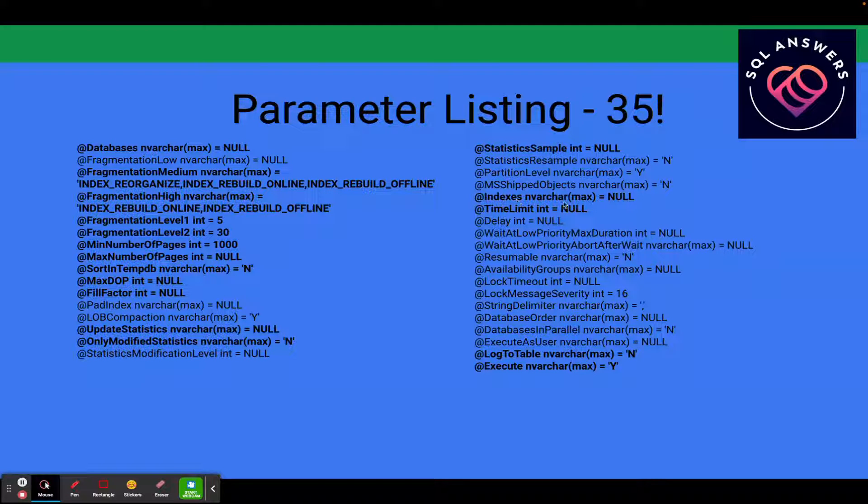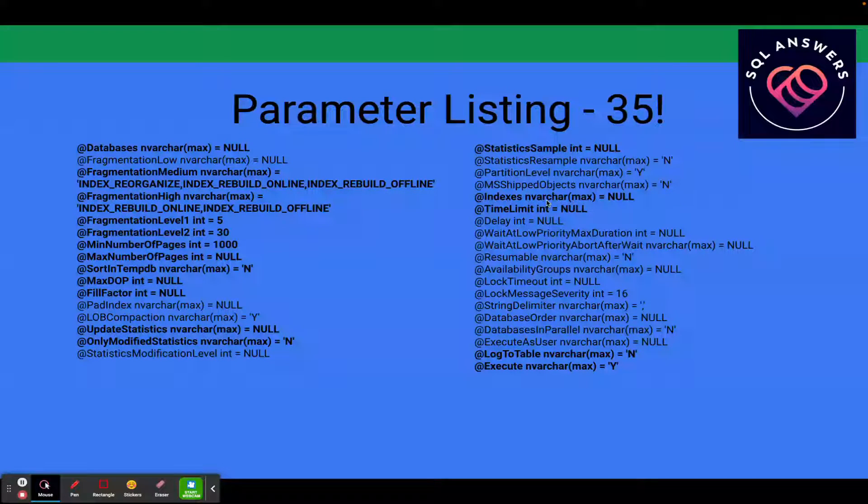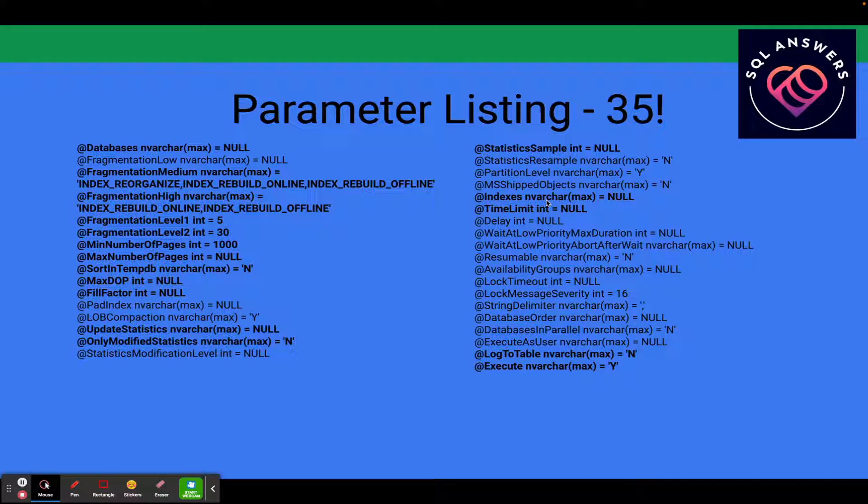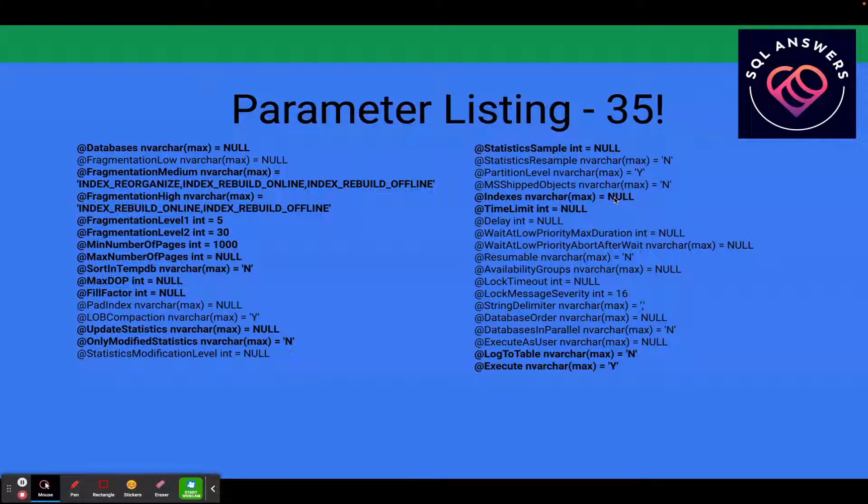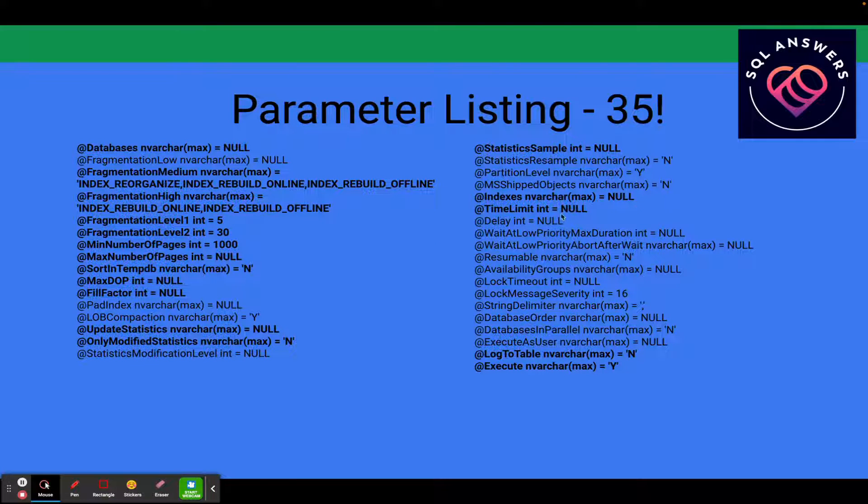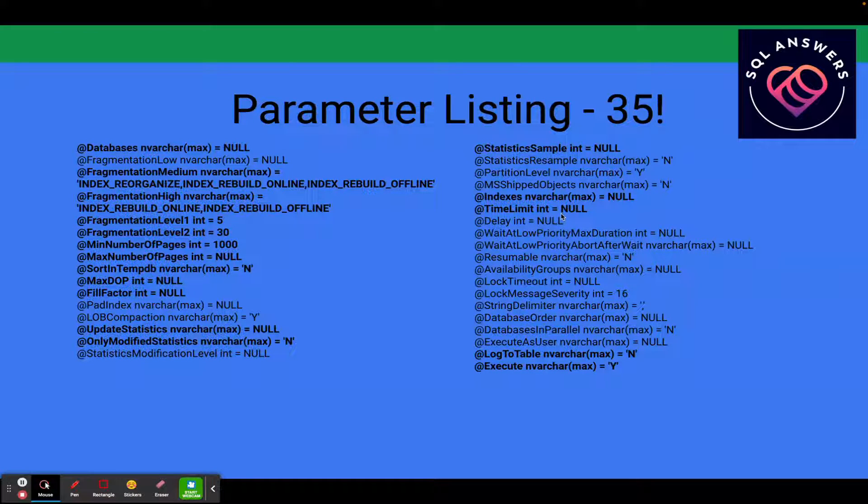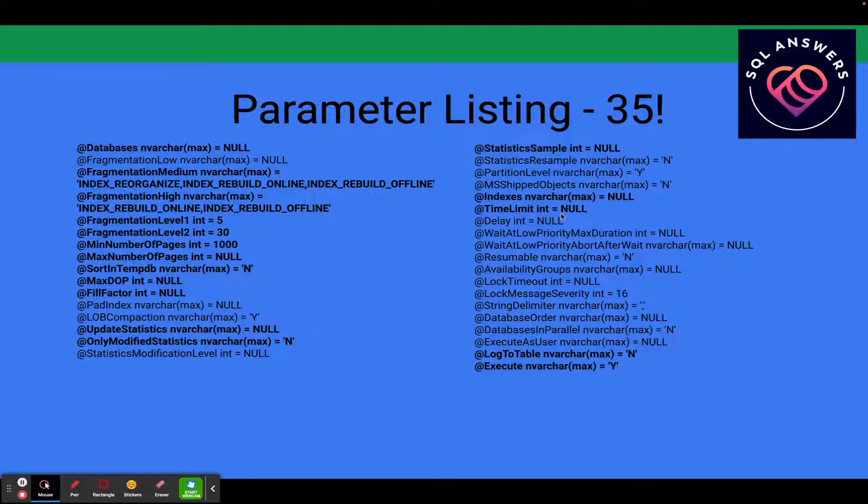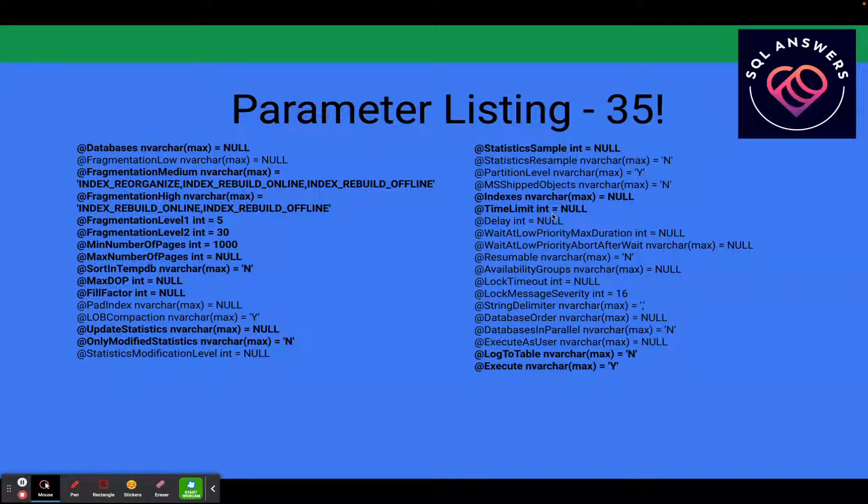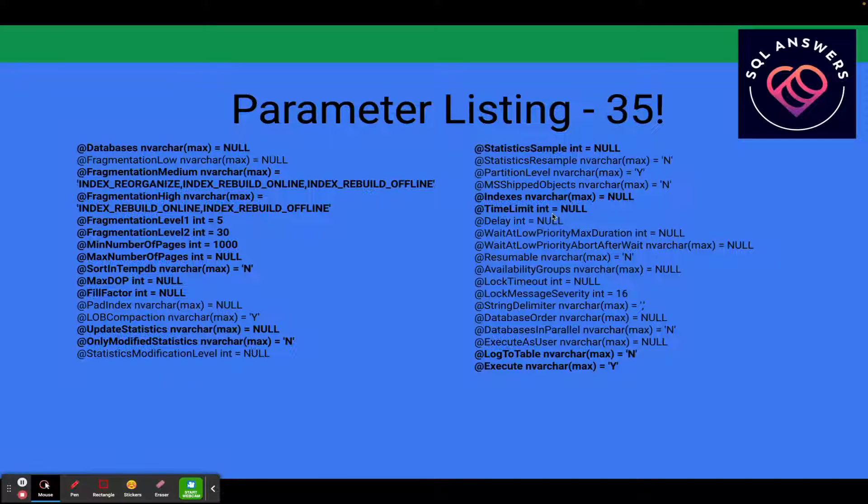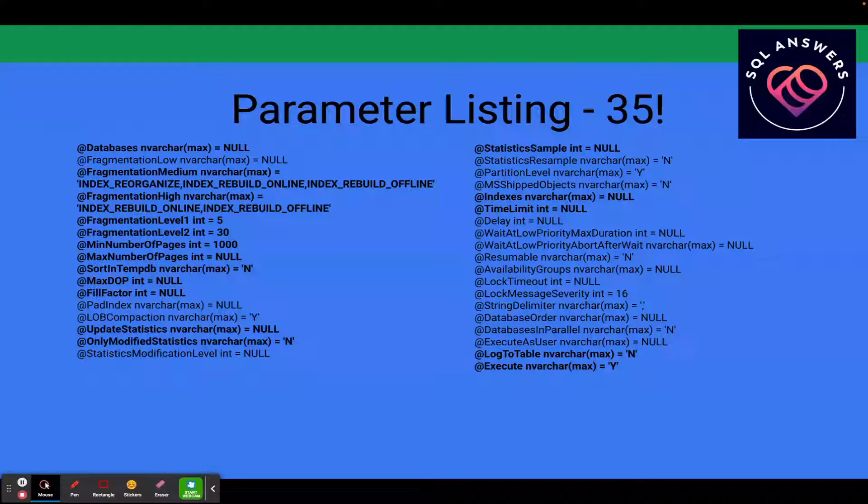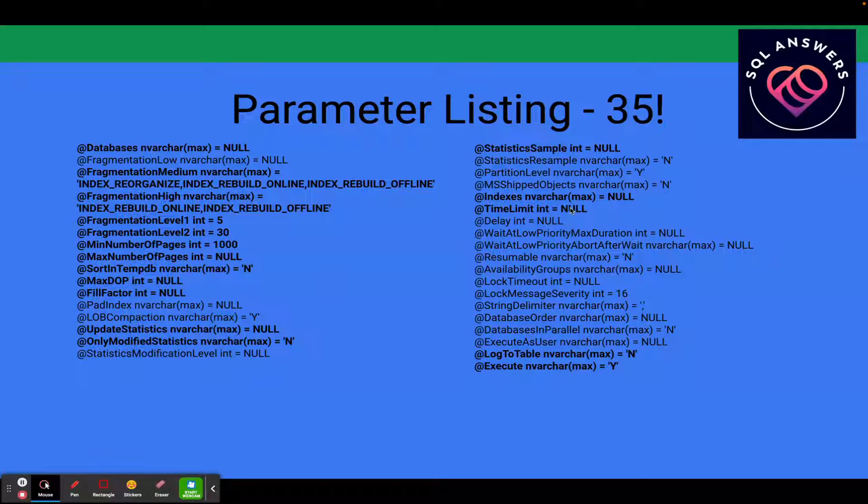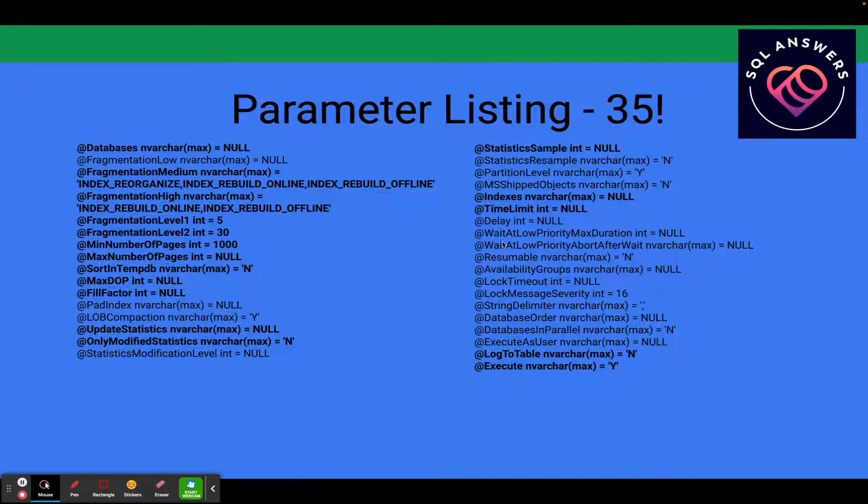Here's an index maintenance parameter again. You can specify even down to the granular level of the index name, which indexes you want to run on. And then you can set a time limit. This is something that I've used. Let's say you've got a maintenance window and you only want to run between certain hours of the day. So let's say your index maintenance starts at midnight and you want to only run for five hours. You can specify that here. This value is actually in seconds. So for an hour, it would be 3,600 seconds.